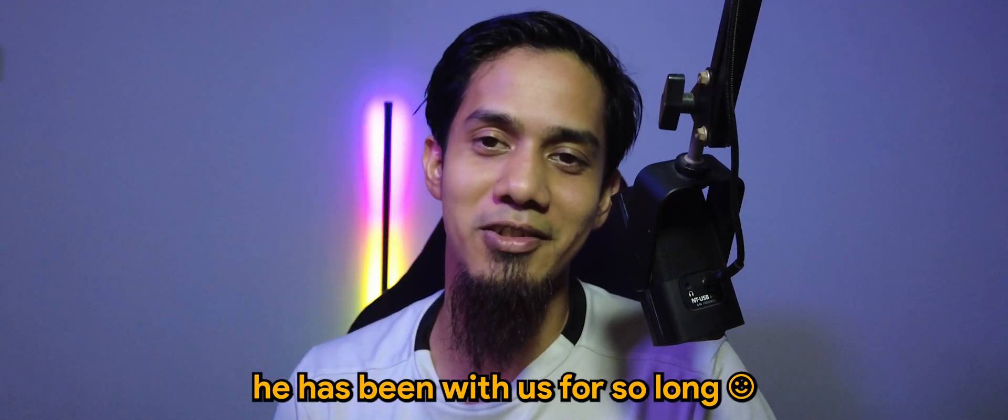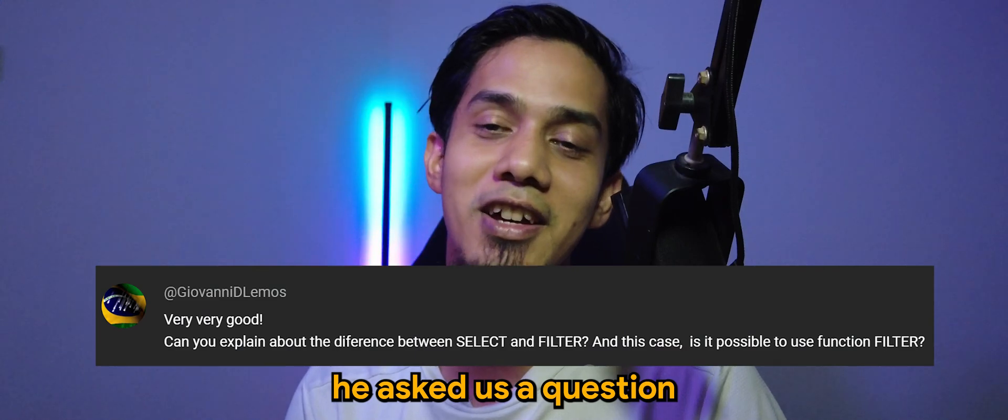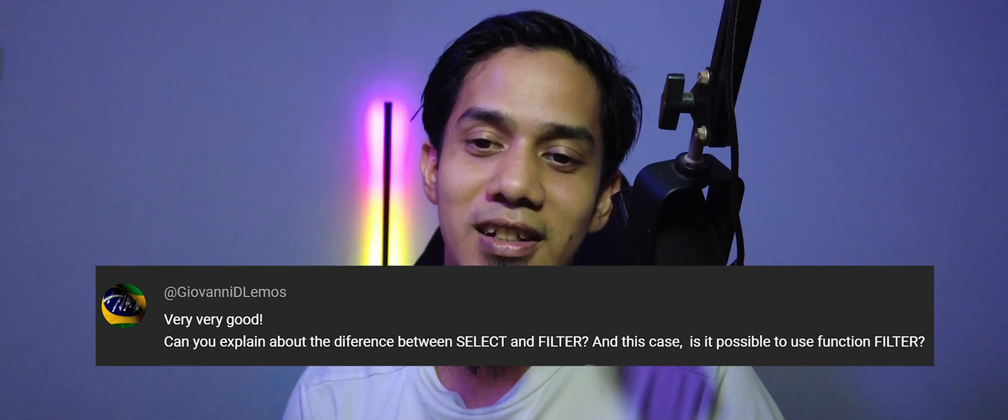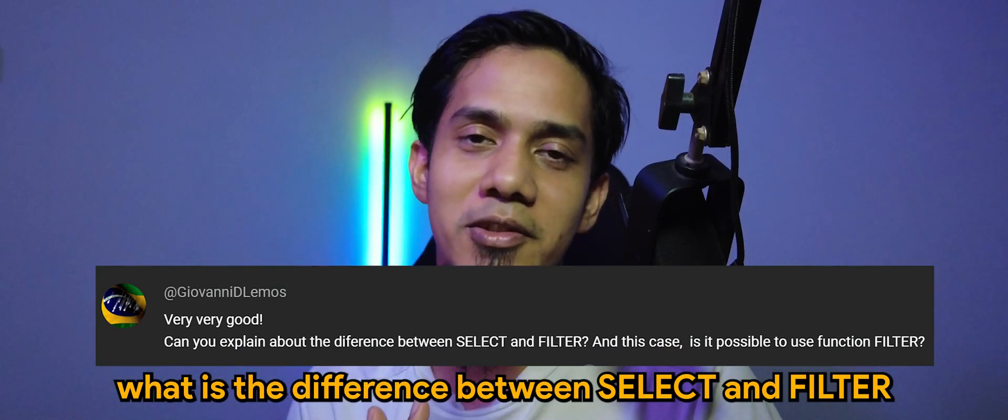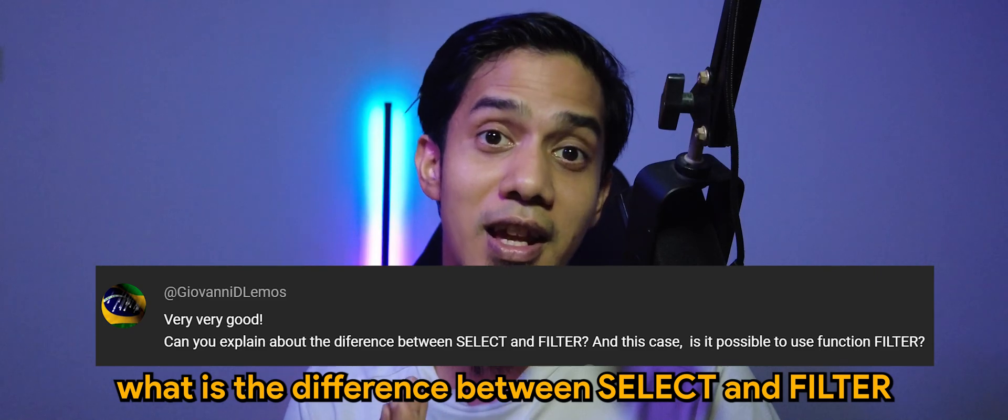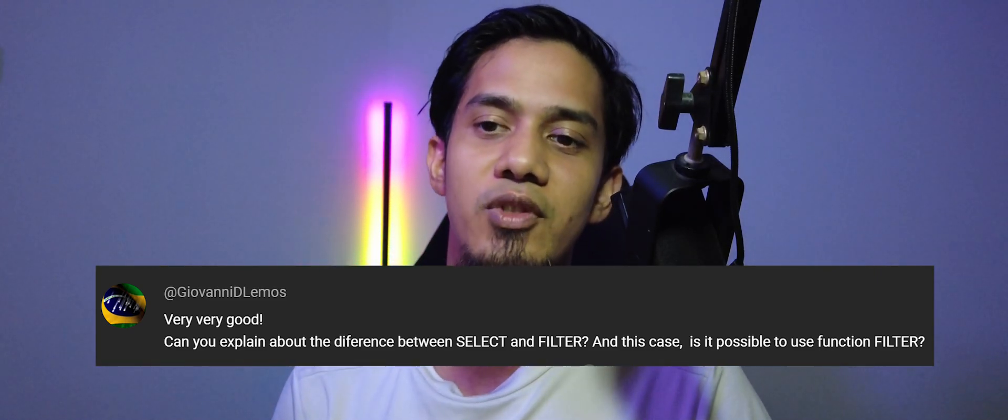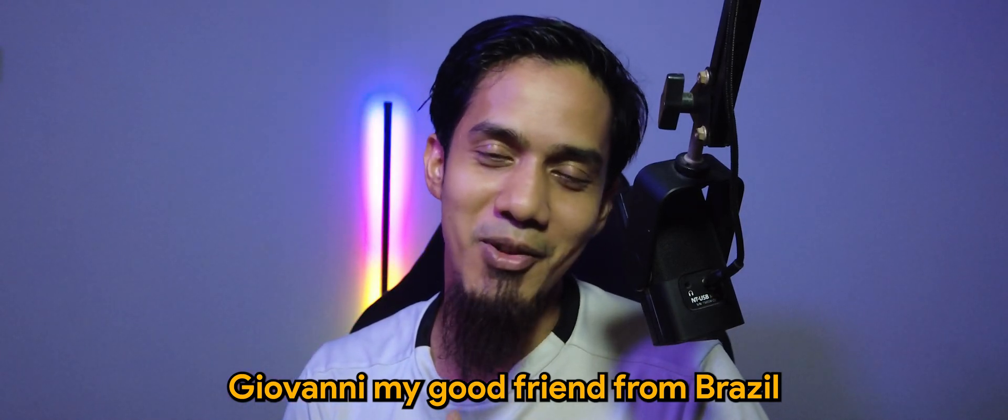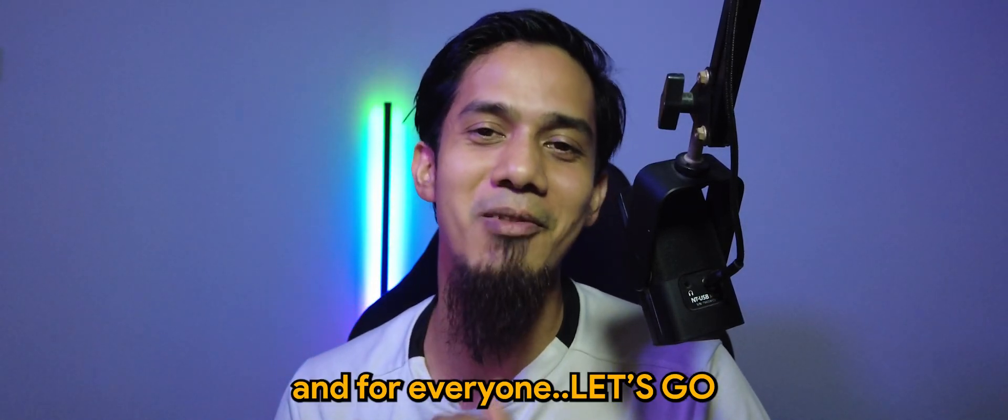He has been with us for so long and he asked us a question: what is the difference between select and filter? So Giovanni Mubom Amigo do Brazil, this is for you and for everyone.